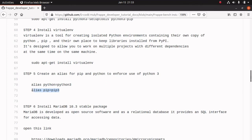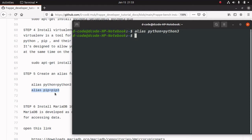And one more command for pip aliasing. Now we have aliased the pip name as well.